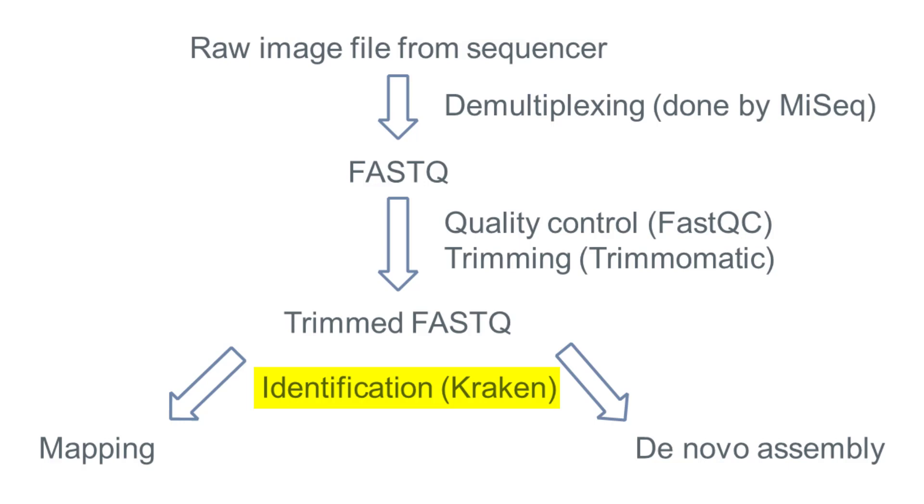Kraken is based on k-mers and is ultra-fast in identifying sequences compared to Megablast. The only trade-off is a slightly lower sensitivity compared to Megablast, but it does have a very high precision. The only challenge you face when you want to use Kraken is the fact that it uses tens of gigabytes of memory when it loads the entire NCBI RefSeq database into memory to identify the sequences. And this is where Galaxy comes to the rescue, as Galaxy is run on a server that can accommodate this kind of tool.